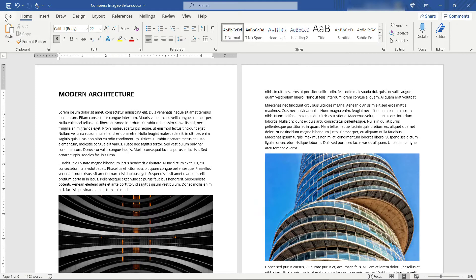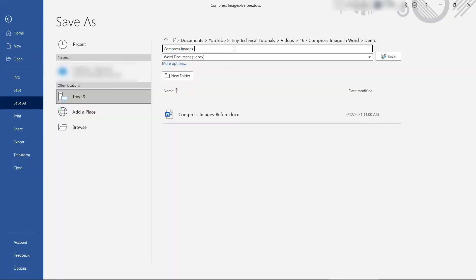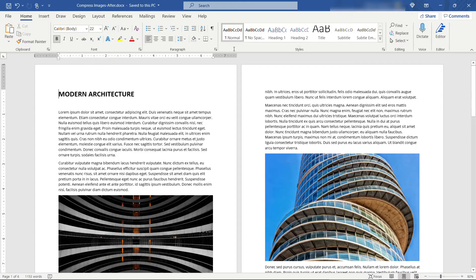Let's preserve this document, the compressed images before, and let's save an after version just so we can compare the size when we're done.